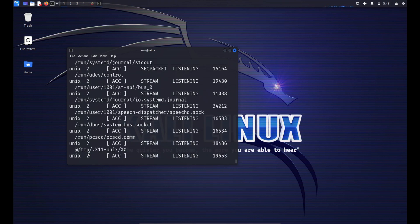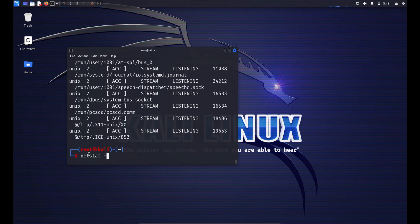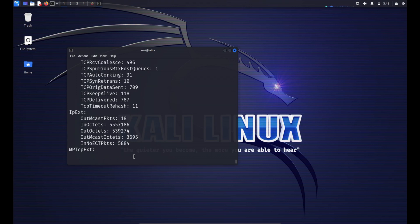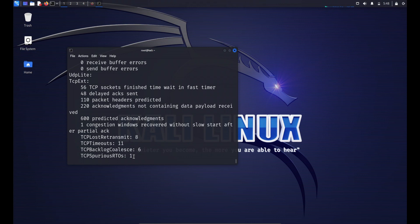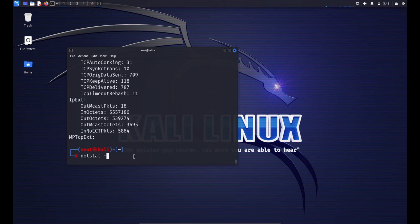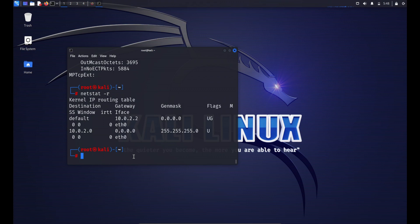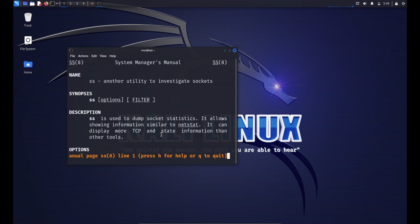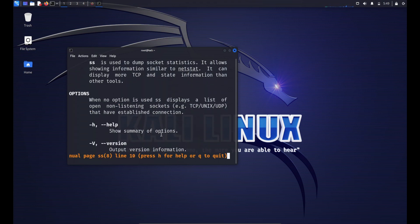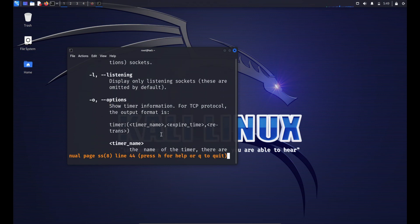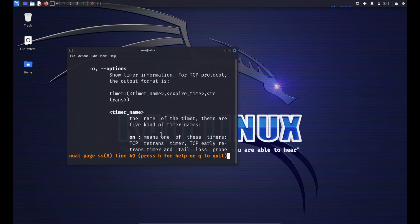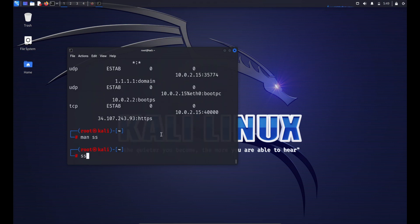To display network statistics, type netstat -s — this provides various statistics such as the number of packets received, sent, errors, and more. To display the routing table, type netstat -r — this shows how network traffic is routed. It's recommended to explore the ss and ip commands for more up-to-date network information on modern Linux systems. The ss command is versatile for displaying socket statistics, offering more detailed information than netstat and is particularly useful for troubleshooting network-related problems.